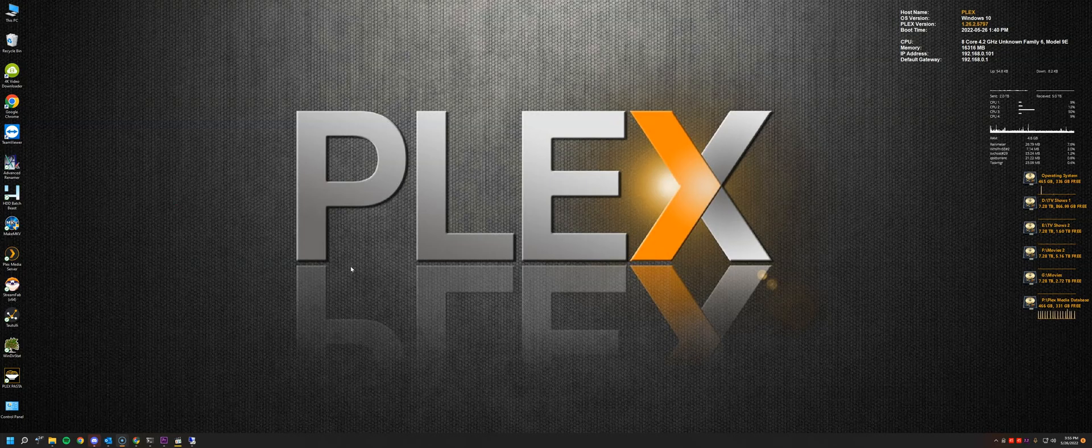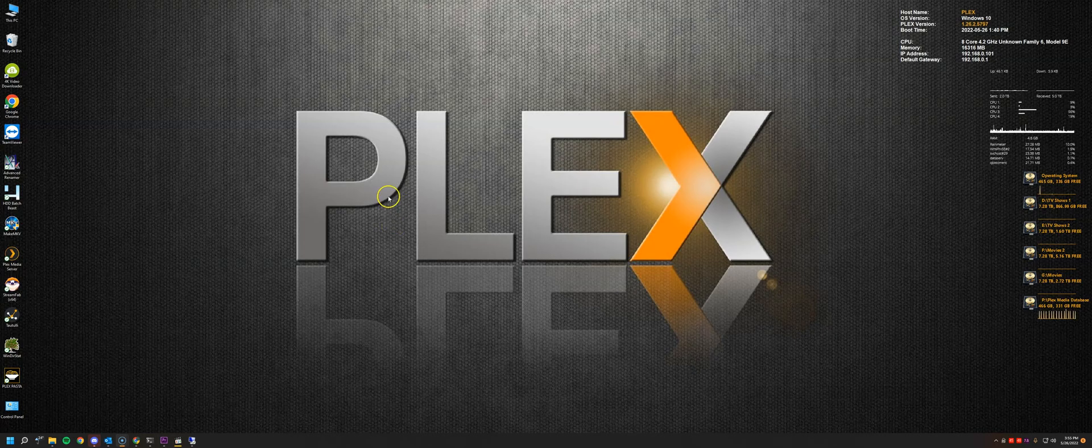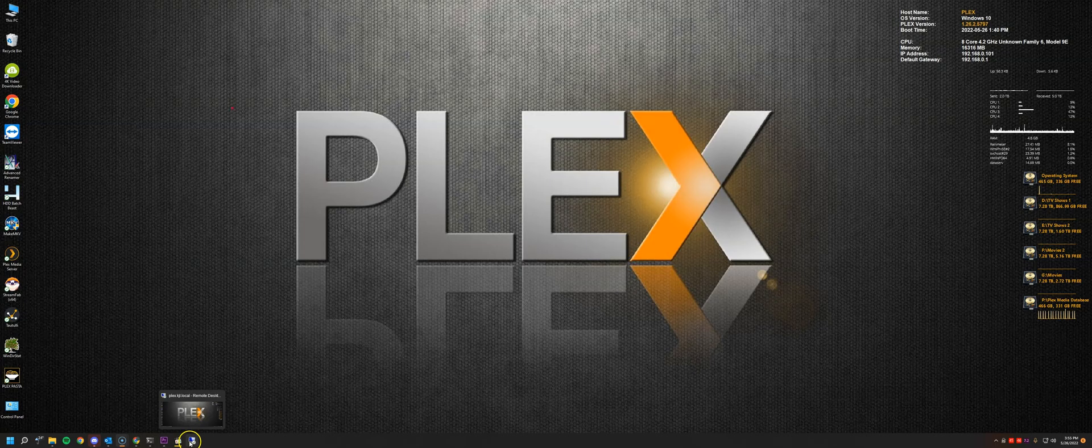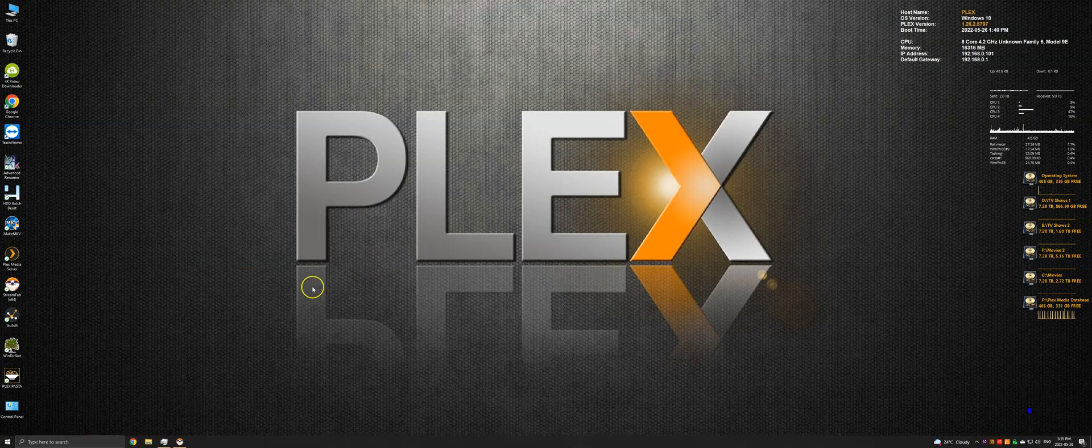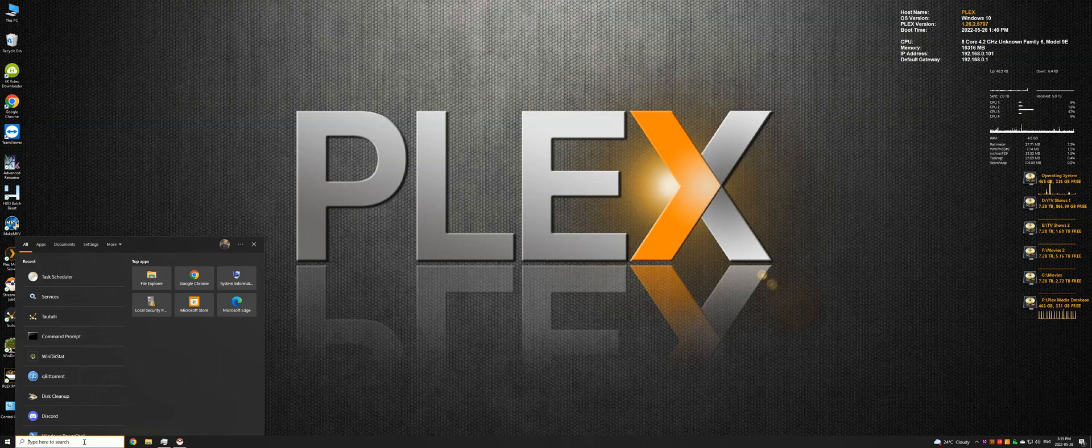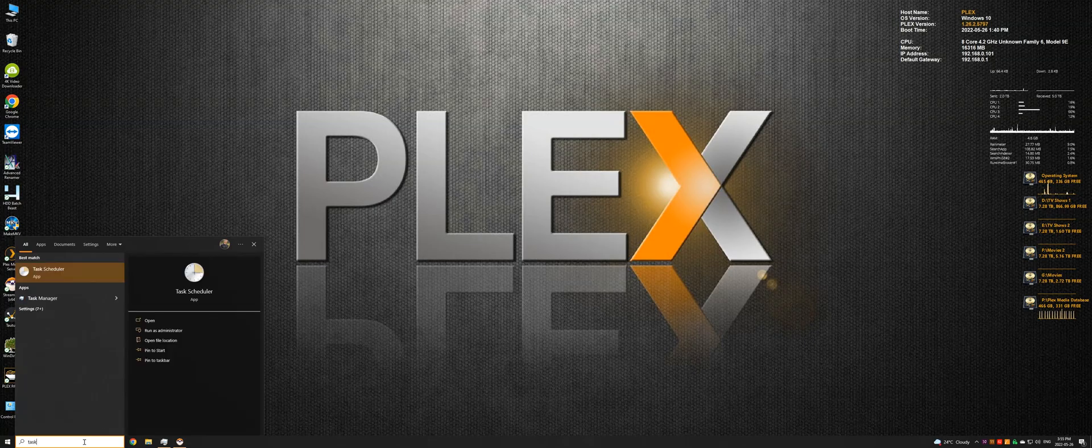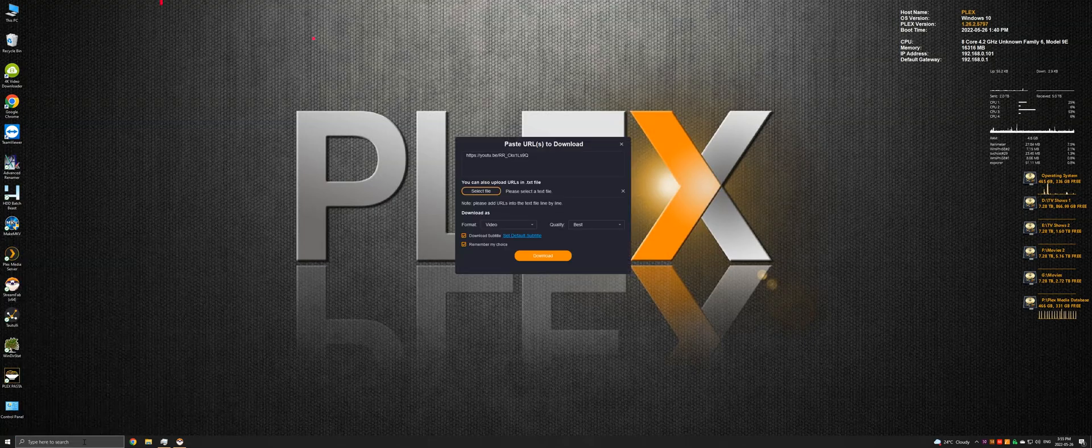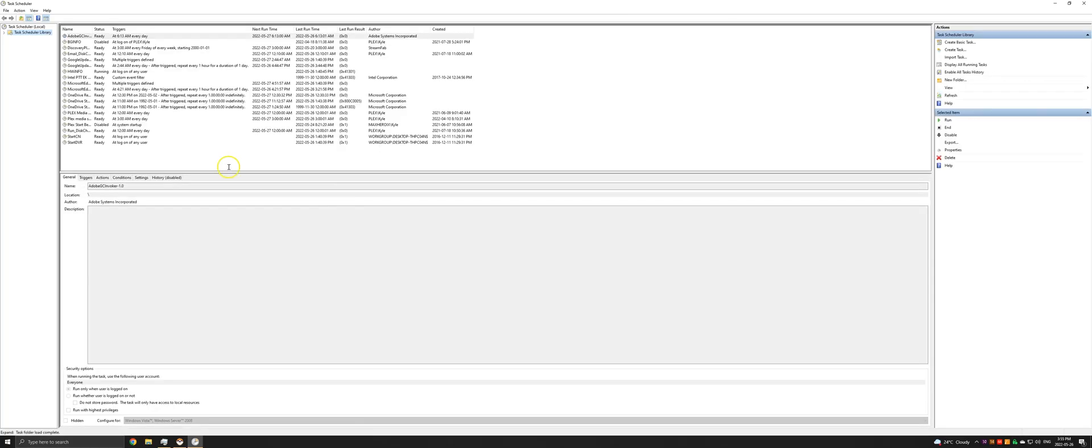The other method involves converting the Plex process to run as a service. So this method is fairly straightforward. All we have to do is set a task in Task Scheduler to start the Plex media service before the system has started. So to do that, you can type task scheduler.